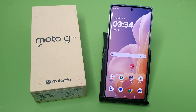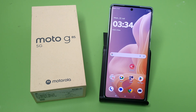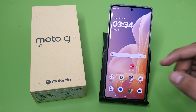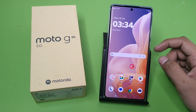Hello friends, welcome to our YouTube channel. In this video, I'm going to tell you about how you can fix your power off problem in your Moto G85 5G smartphone. Before watching, if you have not subscribed to our YouTube channel, please subscribe and like our video.